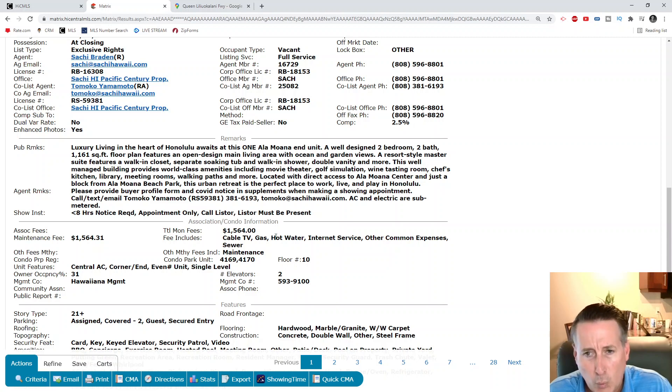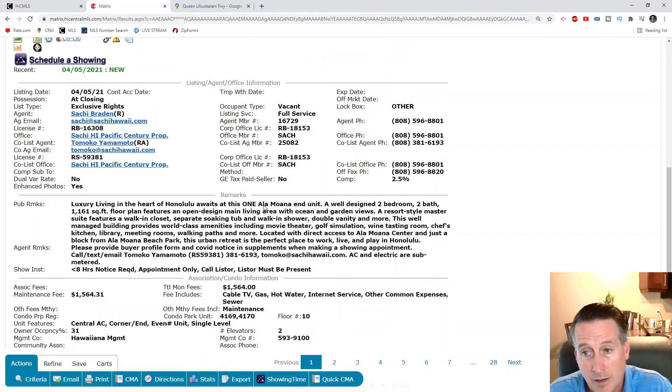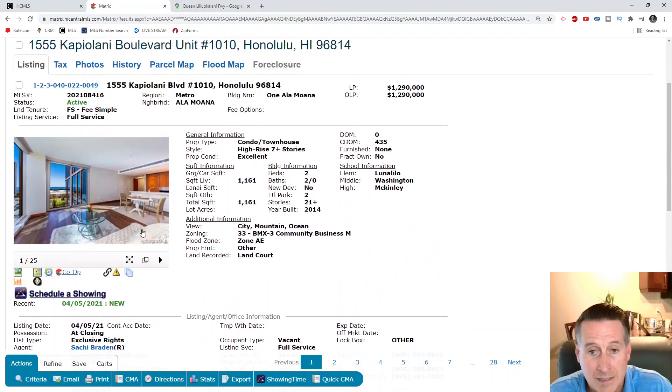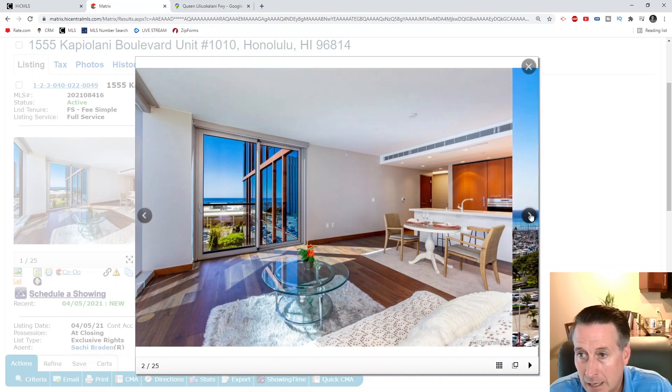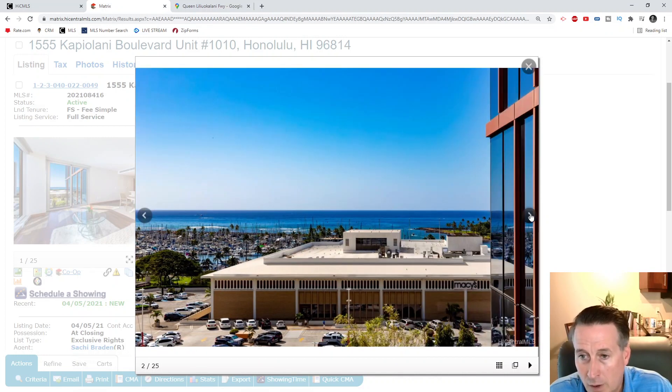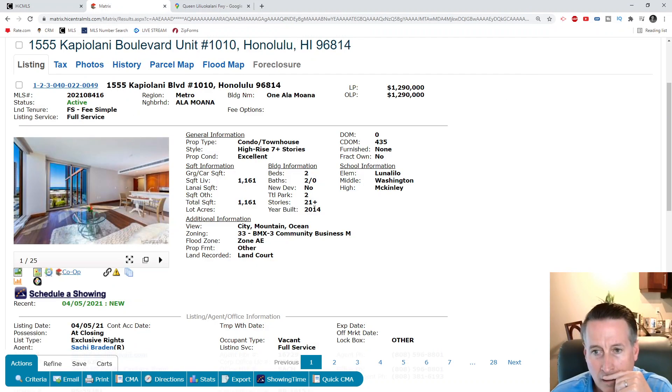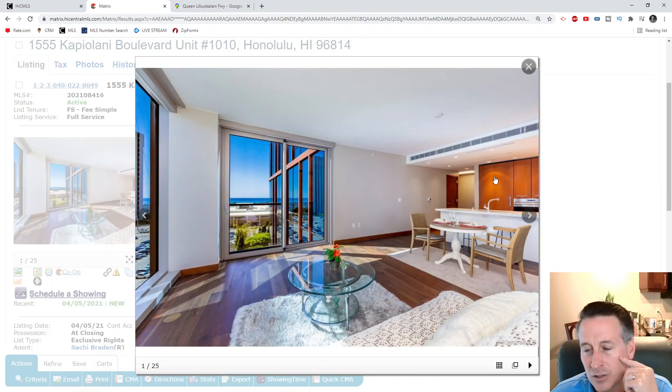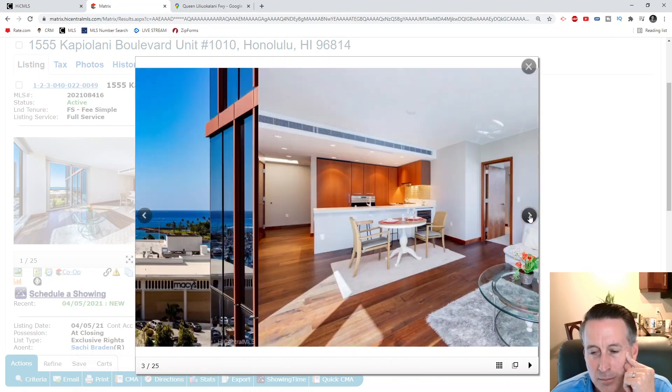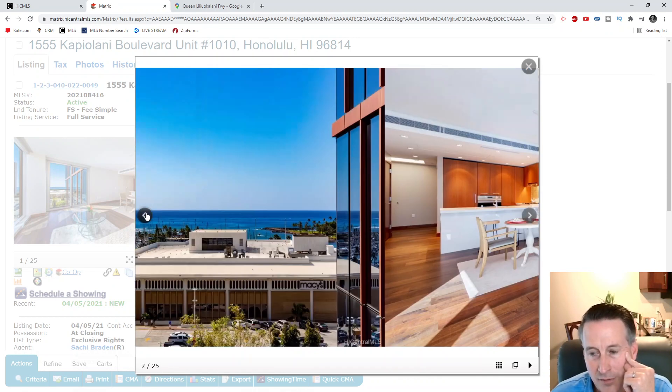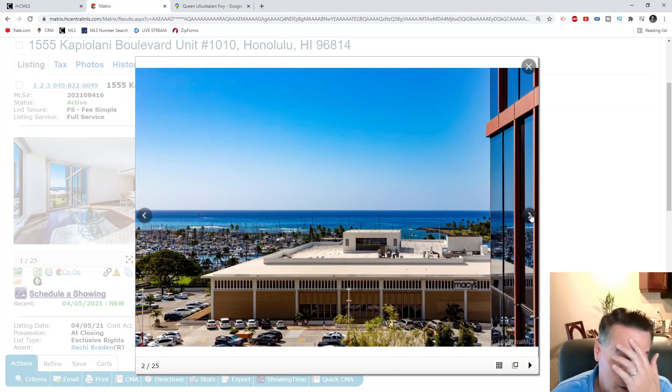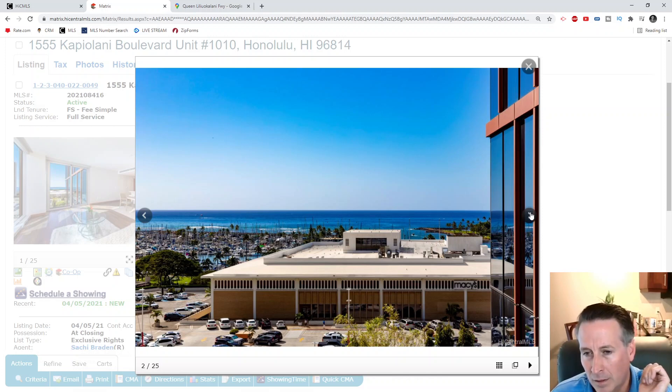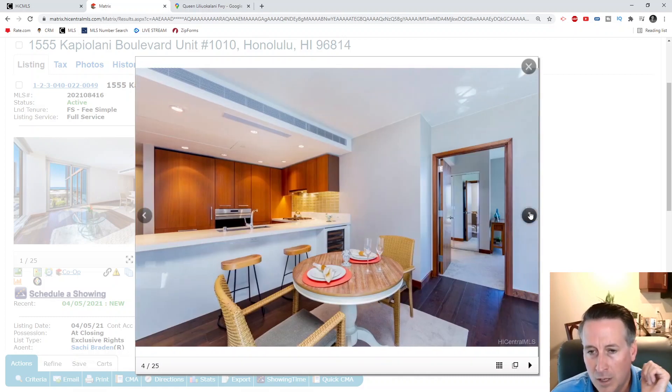It's going to be 1,100 square feet, doesn't have a lanai. Two bedroom, two bath, two parking. Real quick, let's see what the numbers are - $1,564 on your monthly HOA fees, that is including cable TV, gas, hot water, internet, other common expenses and sewer. Does not include electricity. Looking right above the Ala Moana Mall.